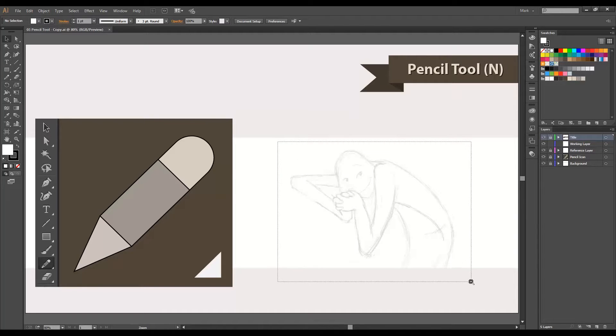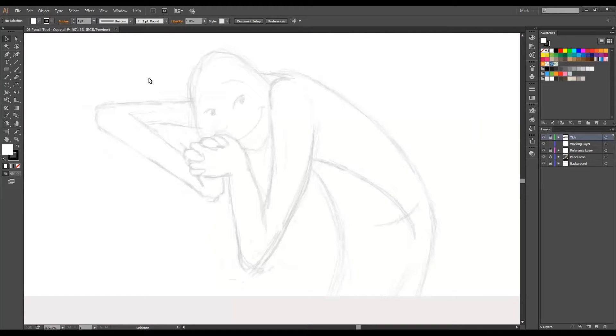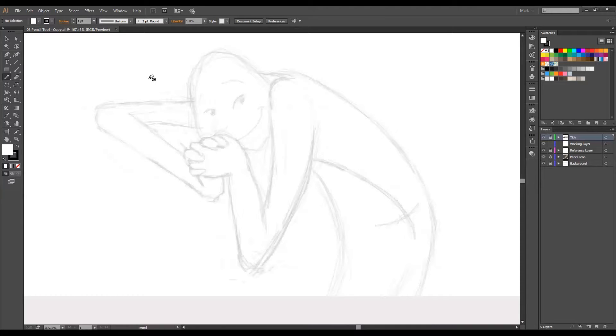Let me zoom in to this little sketch of a character that we made so you can practice a bit. I press N to pick the pencil tool, or you can pick it from the toolbar, and make sure you have the working layer selected.